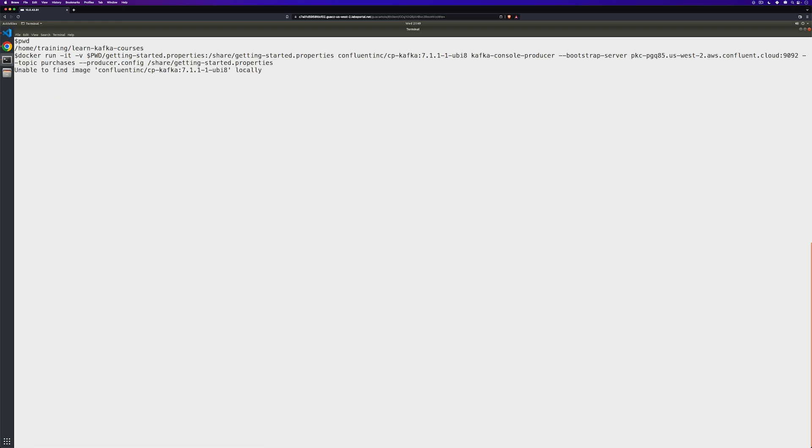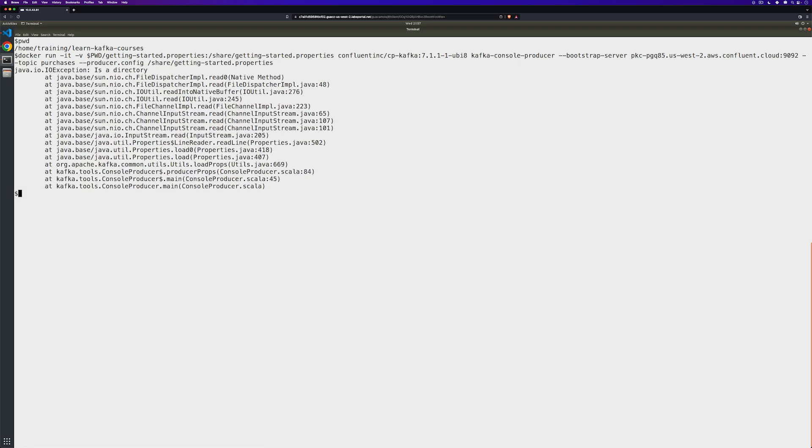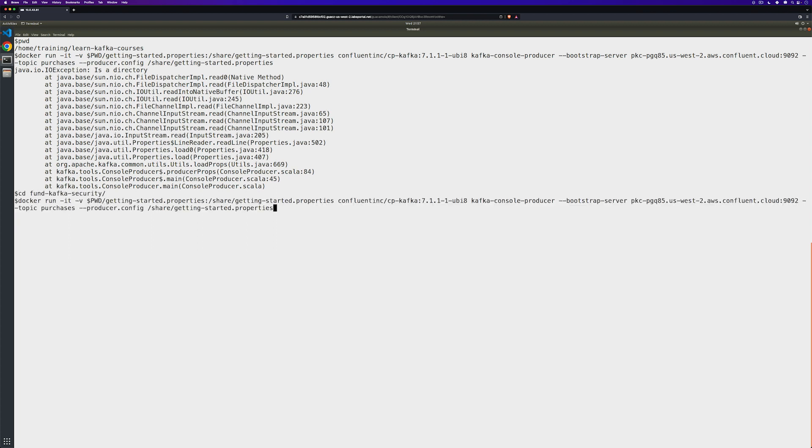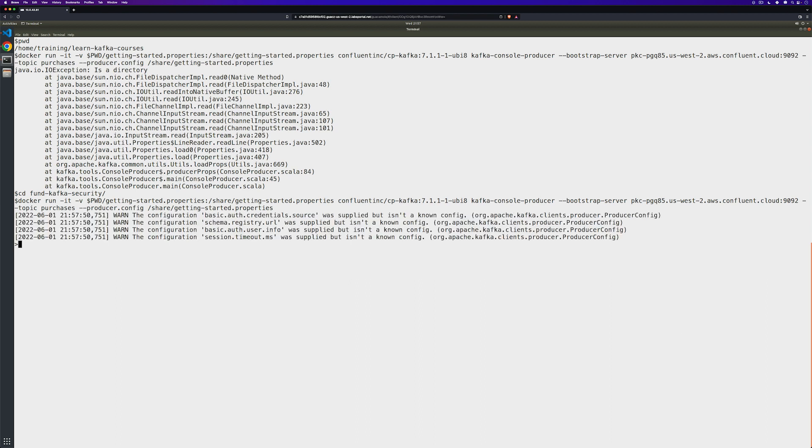If I hit enter, looks like I'm in the wrong working directory. So if I CD into the fundamentals of Kafka security, and then I run the command again, we get a couple warnings because there's a little bit extra in that configuration file that we don't need, but we open up and can start producing messages.